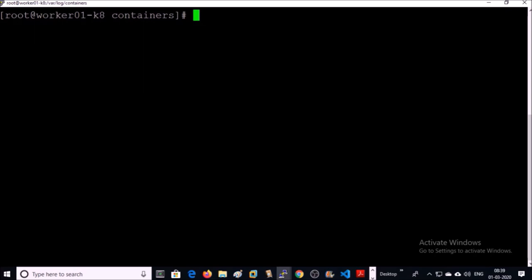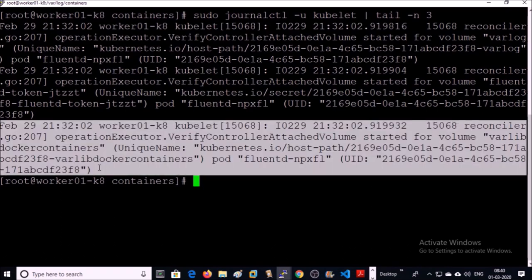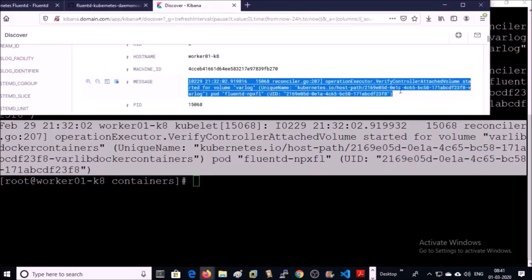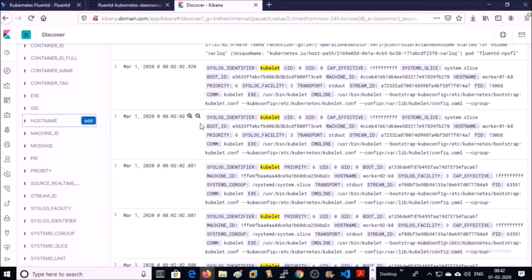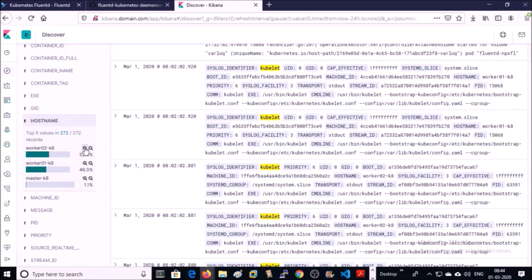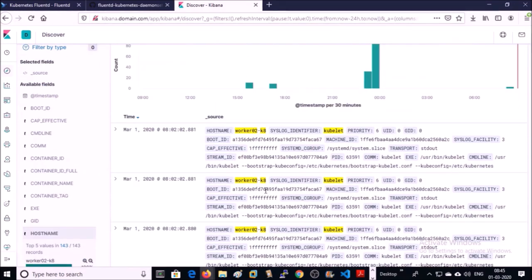Let's try to access the kubelet logs manually on this machine. Yes, this is the same Kubernetes component logs. You can filter out all the kubelet logs per machine. Click on hostname. 52.6% of kubelet logs are from worker02, 46.3% from worker01, and 1.1% from the master machine. If you want to check kubelet logs only from worker02, then click on the zoom icon. Now you can see all kubelet logs filtered for that machine.